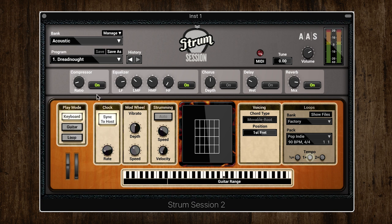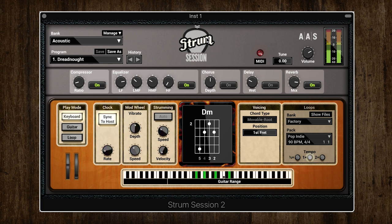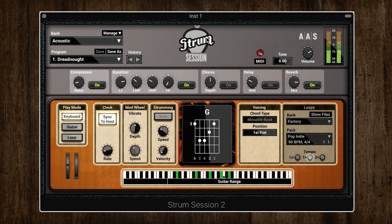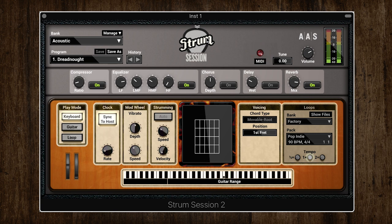Now let's look at the three available play modes. First off we have keyboard mode. As you'd expect, this lays out the guitar across your MIDI keyboard and allows you to play either virtuosic solo lines or chords. This is where you'll see one of the first prominent features of Strum: chord recognition. I'll play some random clusters of notes and in the tab in the middle you'll see every chord I'm playing — it identifies every chord in real time.